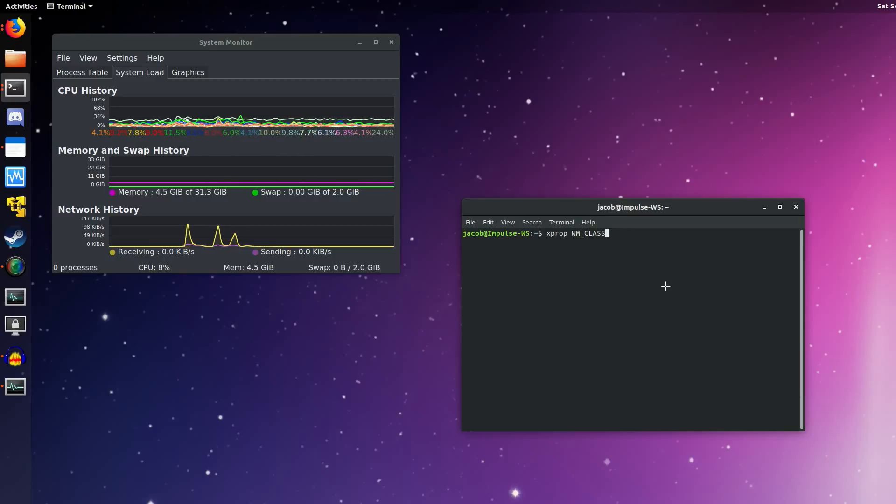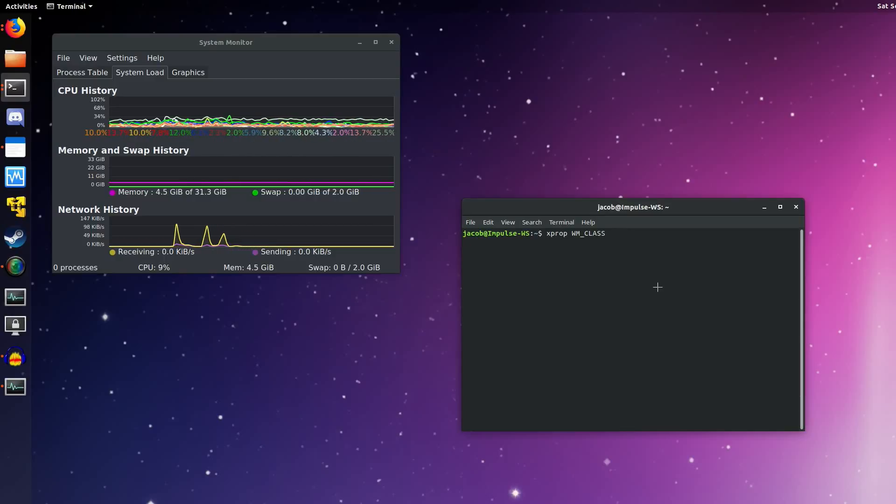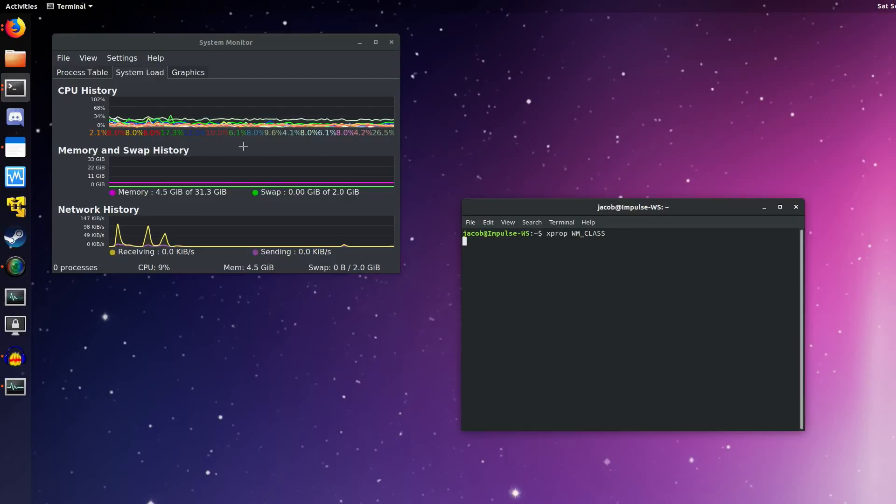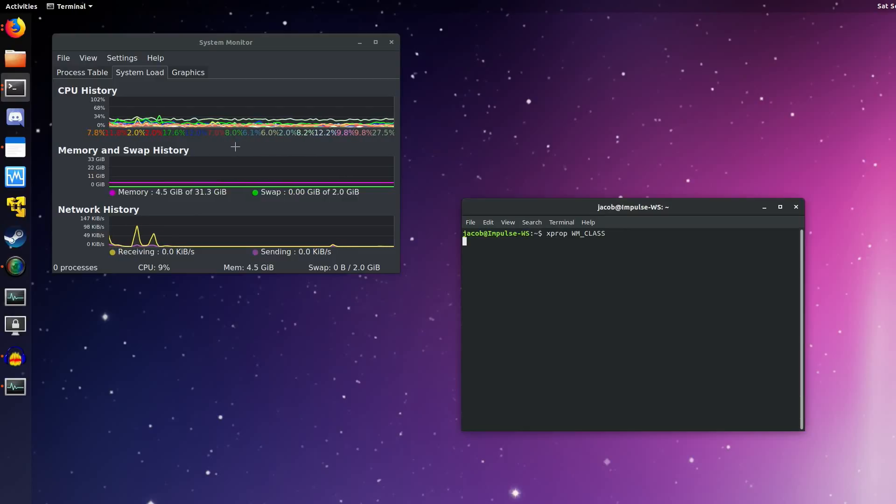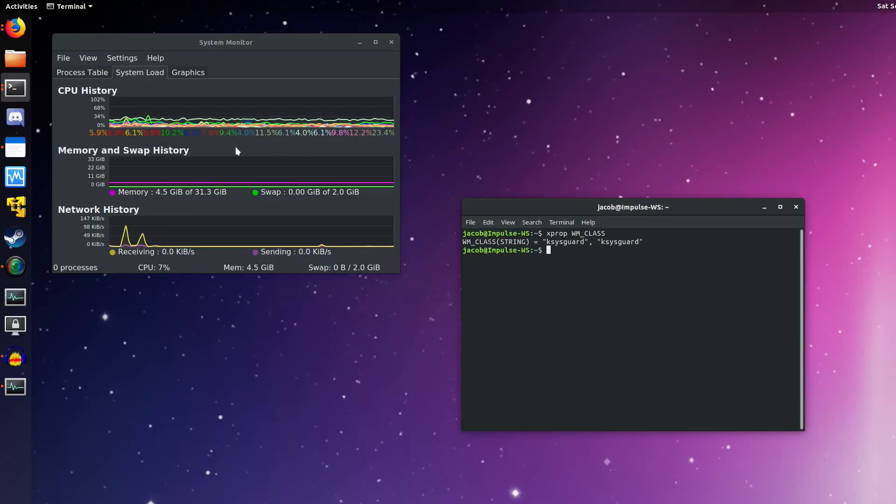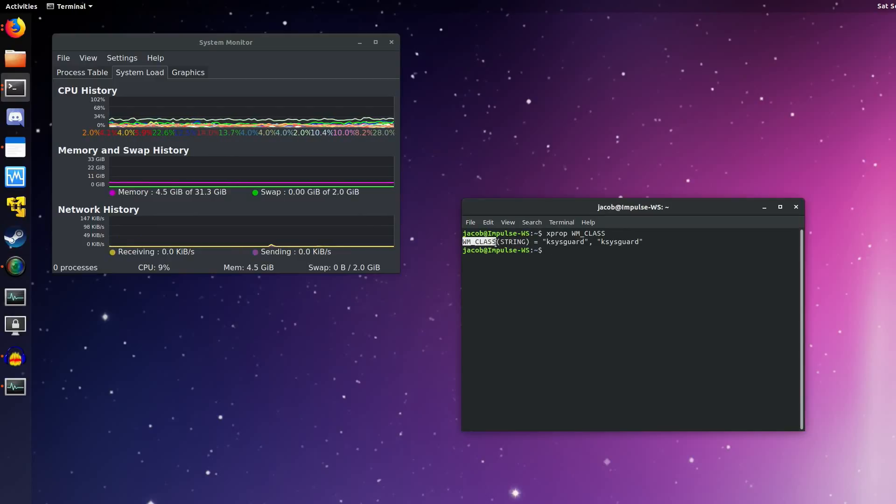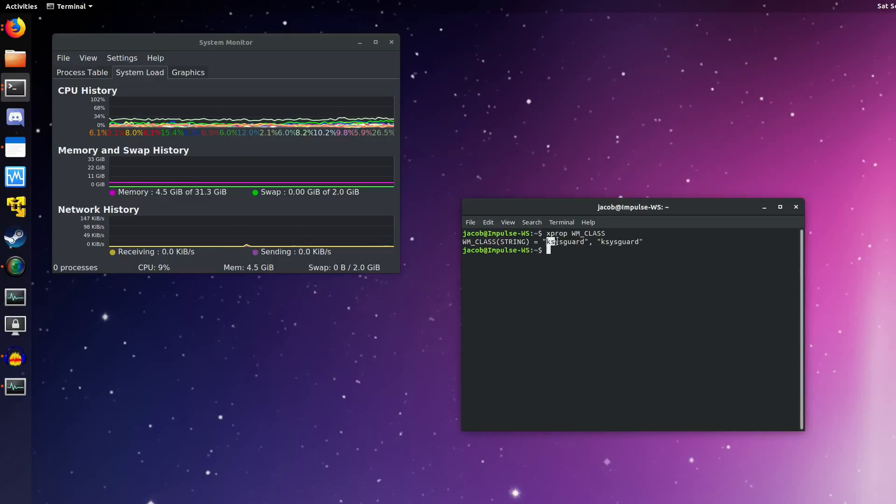But when you run this command, you get a plus for your cursor, and just click on the window of whatever application is causing trouble. So in this case, we'll click on System Monitor, and you can see we get the wm_class string for KSysGuard, which in this case is literally just KSysGuard.